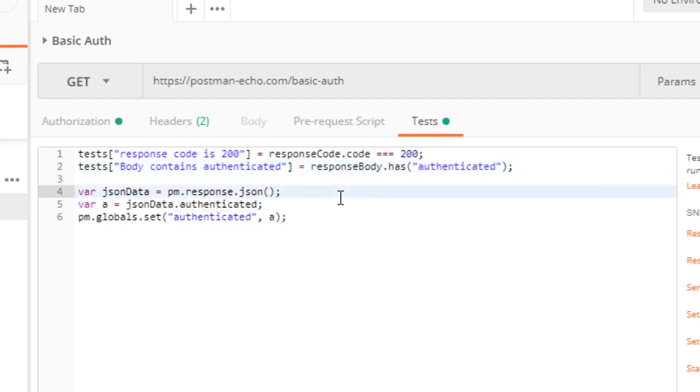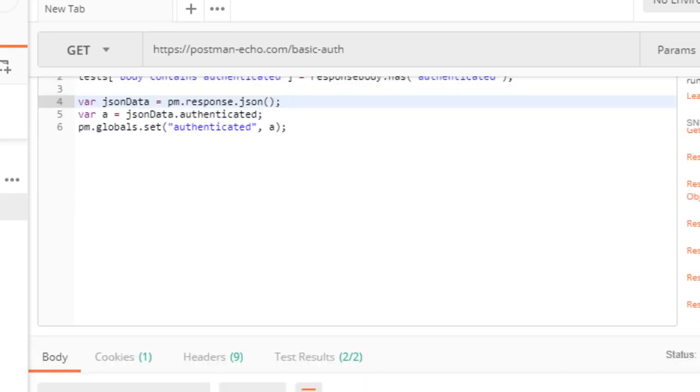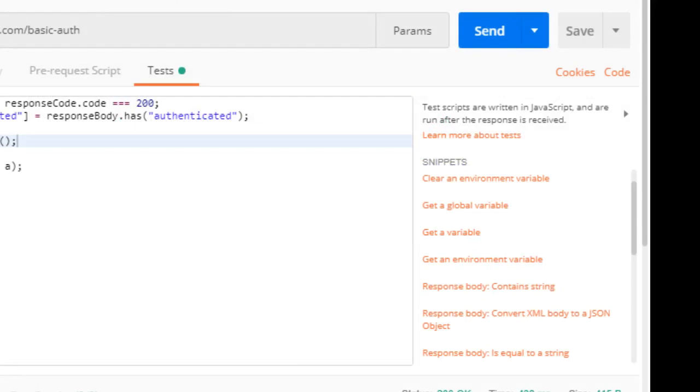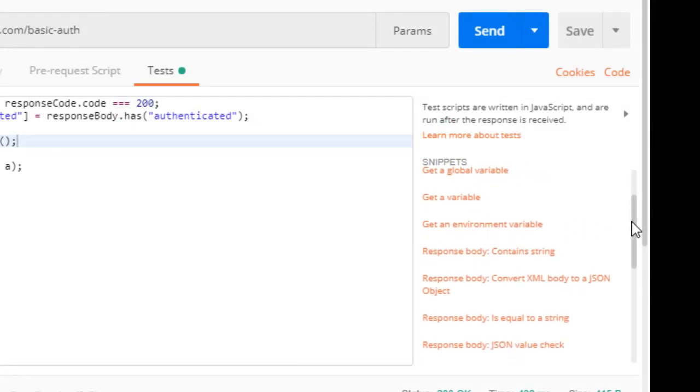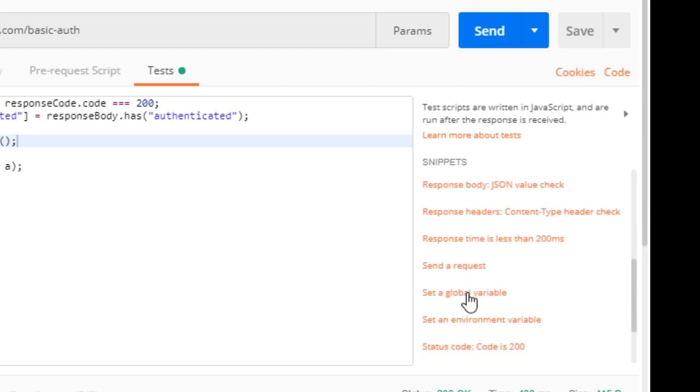What we're going to do is pull out, first of all, we're using the snippets here, and I've altered these already. We're going to go from the snippets here. There's one called set a global variable, so we can use that to set a global variable.